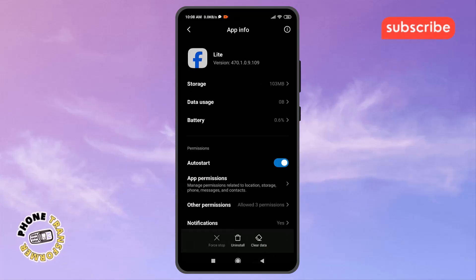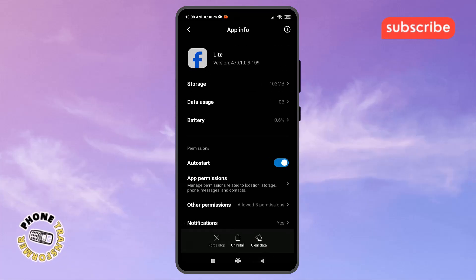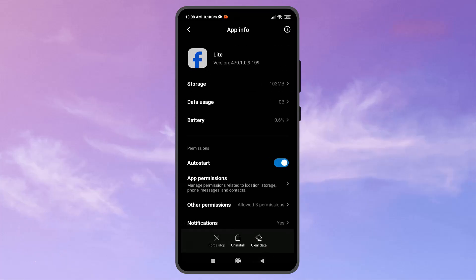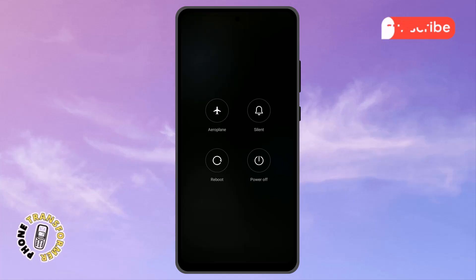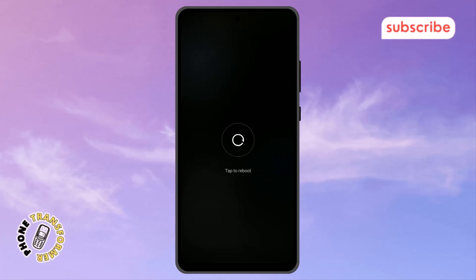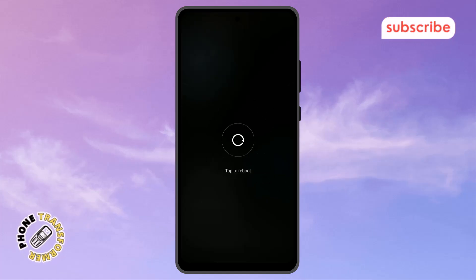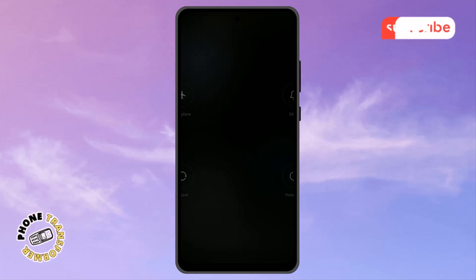Step 8. Press and hold your power button and restart your phone. A fresh reboot can fix many software-related problems by refreshing the system.